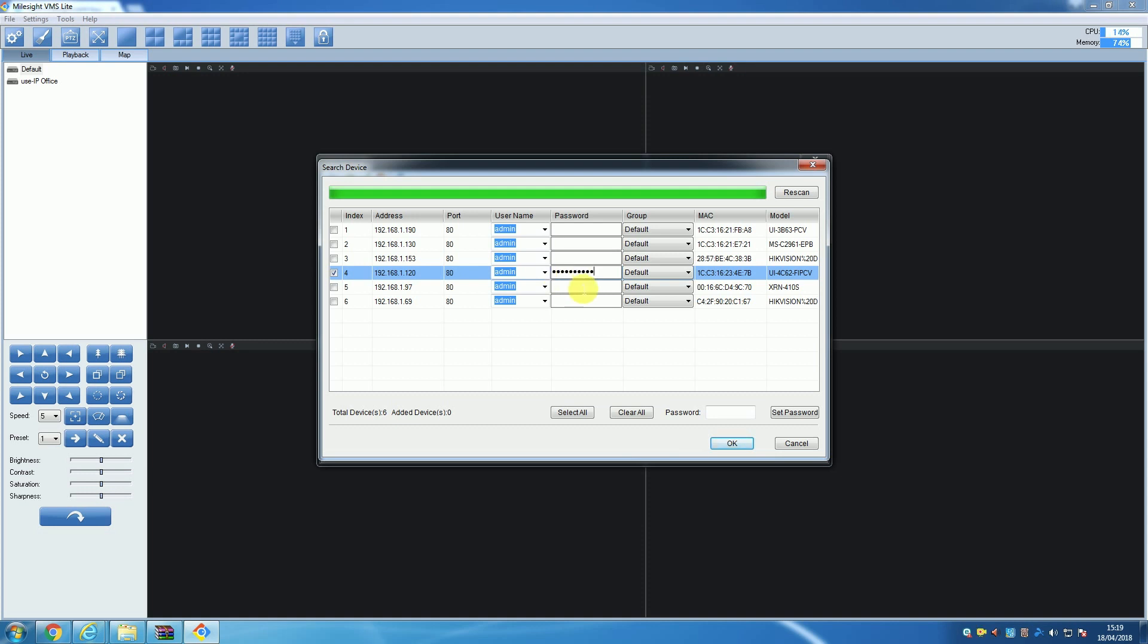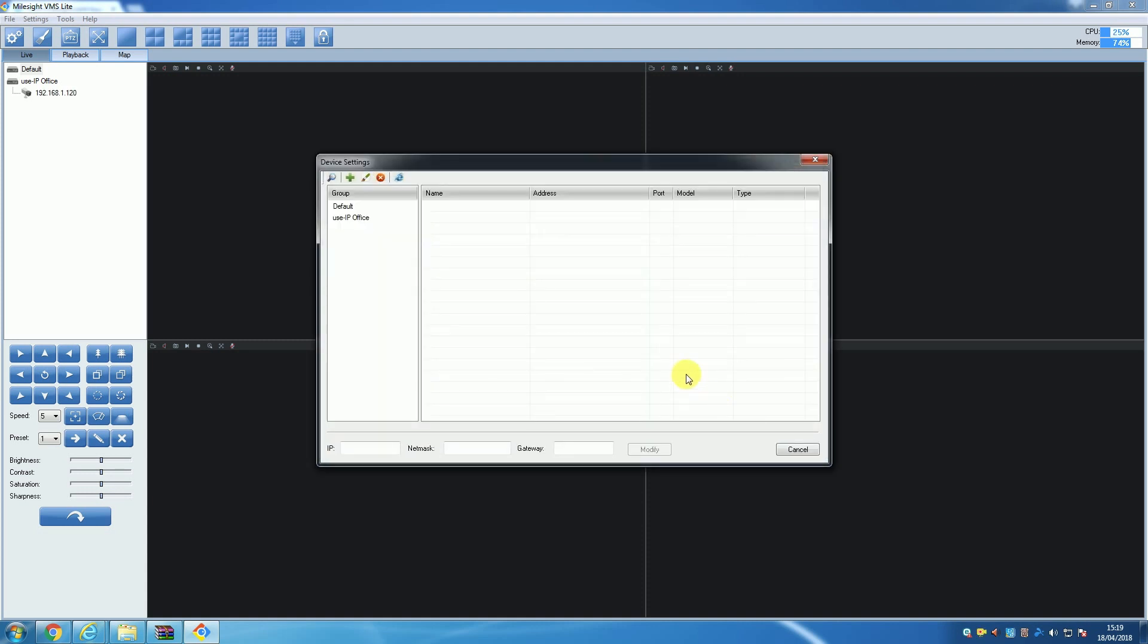If you want to add all the cameras from the list, you can click 'Select All' and then follow the previous instructions for all the listed cameras. Once you have followed these steps, you can click OK and you will be taken back to the Device Settings window, where your selected camera or cameras will now appear in the added camera list.